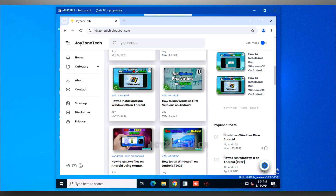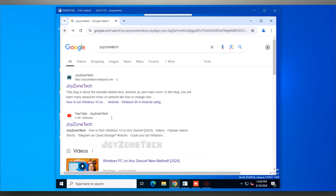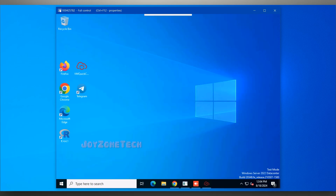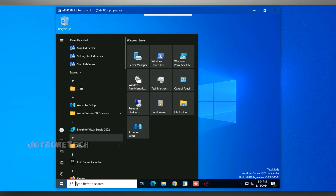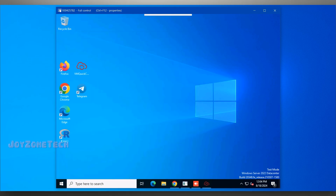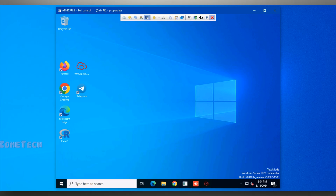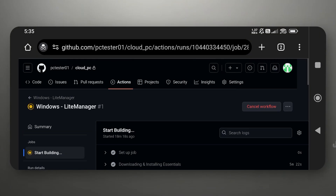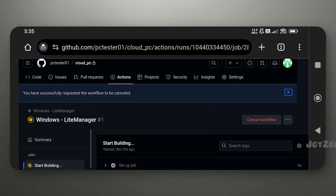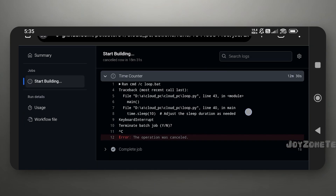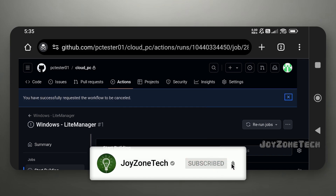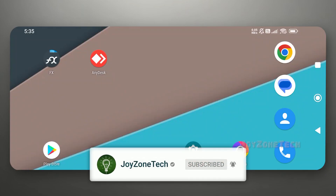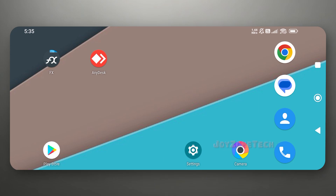You can also visit my blog post website where I post tutorial blogs. Click on 'Cancel Workflow' to stop the workflow and Cloud PC. In this way, you can run Cloud PC on your device using LightManager. Hope you like this video — comment down your highest Cloud PC session time. Thanks for watching, I will see you in the next video.